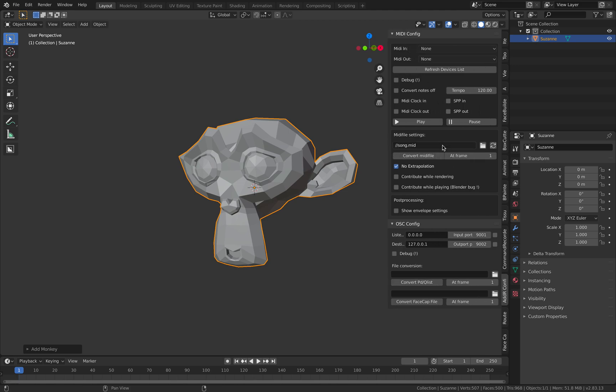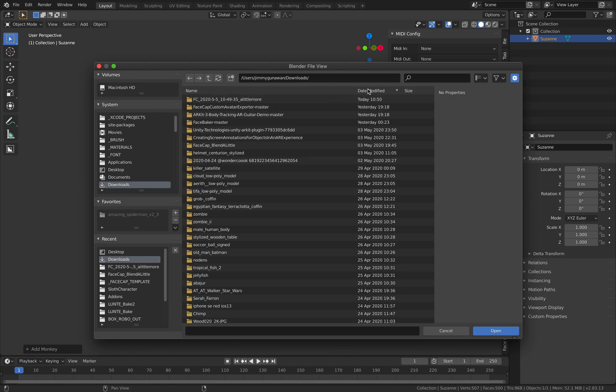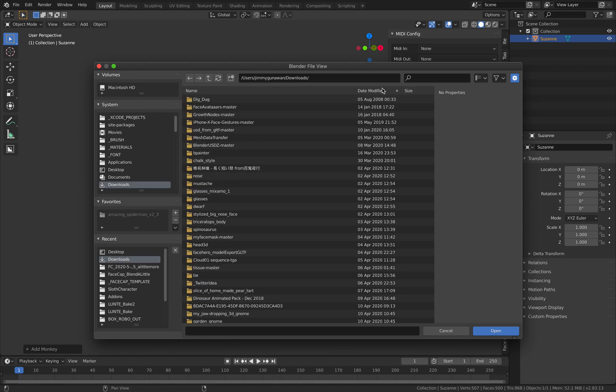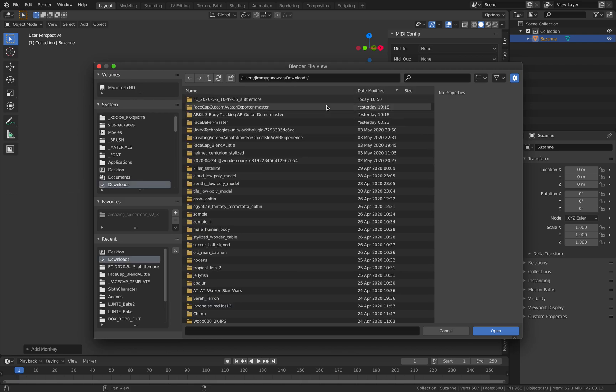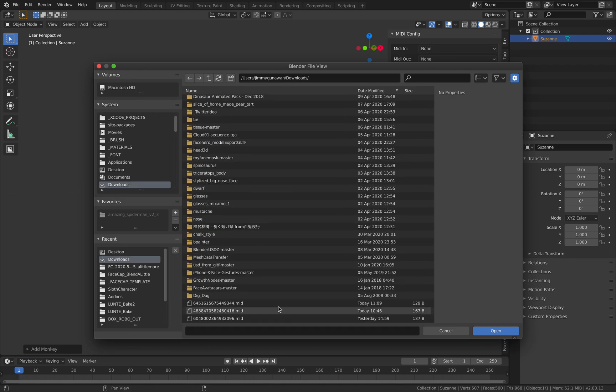Let's point to that MIDI we just created. I think it's this one.